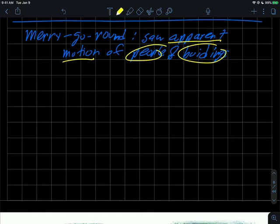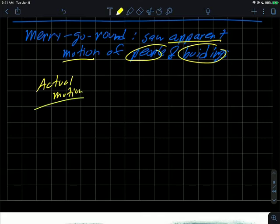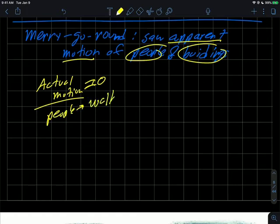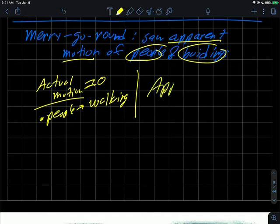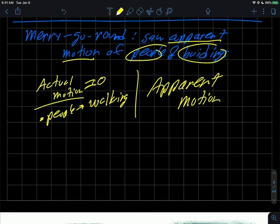But of course as you know, the actual motion of the buildings and things were probably zero - the buildings aren't moving. Now maybe some people might have been walking, so they might have had some actual motion. But by far the scene was dominated by the apparent motion because the merry-go-round was rotating.